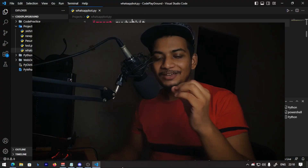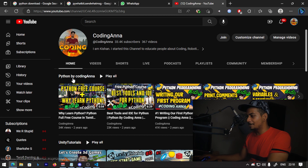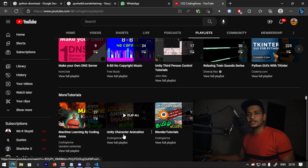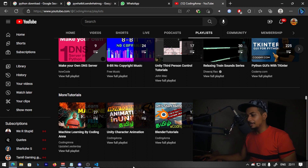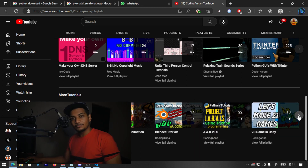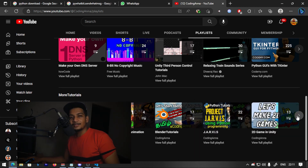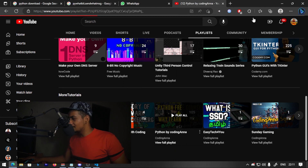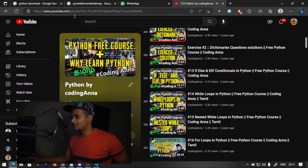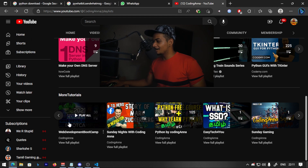If you want to learn Python for free, go to my channel. I will learn Python by coding. In the playlist section, you will find a lot of videos. There is machine learning, artificial intelligence, and game development. You can learn Python from beginner to advanced level. In the Python by coding playlist you can learn web development, game development, and more.